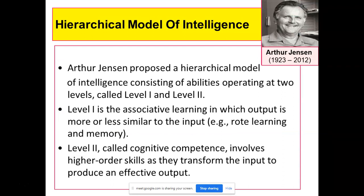Then we have the hierarchical model of intelligence, given by Arthur Jensen. He said ki hamaari jo bhi problem solving hai, intelligence se related cheezein hain, ye do level pe operate hote hain — Level 1 and Level 2. Level 1 is associative learning, jismein output jo hamaara learning ka hota hai, wo input ke almost jaisa hi hota hai. Agar aap koi cheez yaad kar rahe ho — that is associative learning — as-is cheez ko tar lena apne dimaag mein, basically rote learning — rataa maarना hota hai.